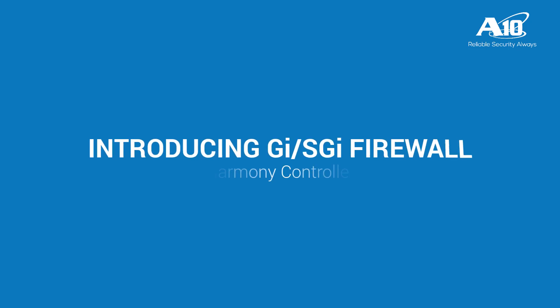Hi, this video describes the GISGI Firewall app for Harmony Controller.